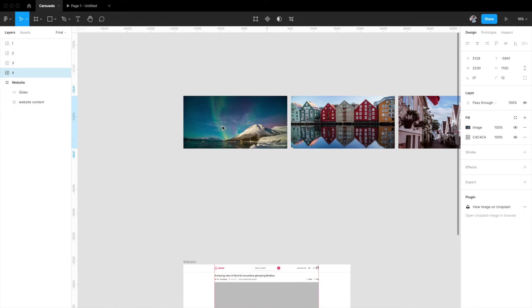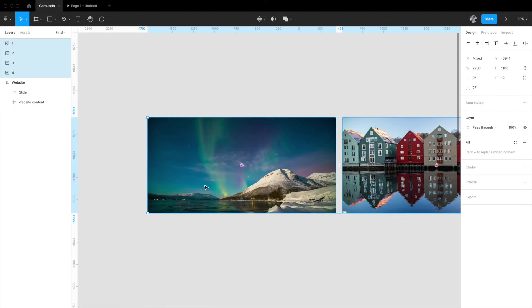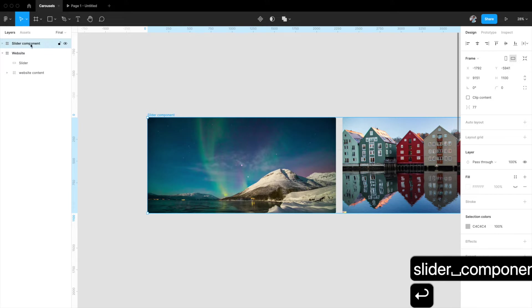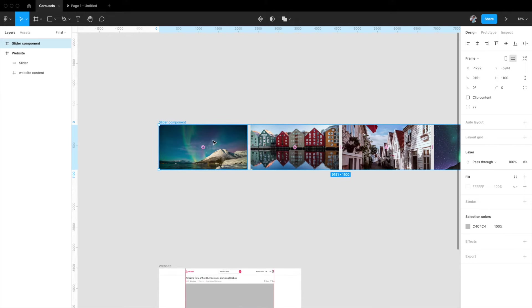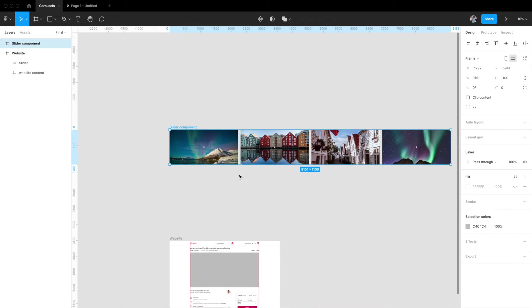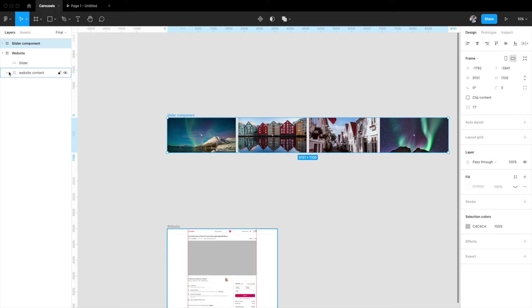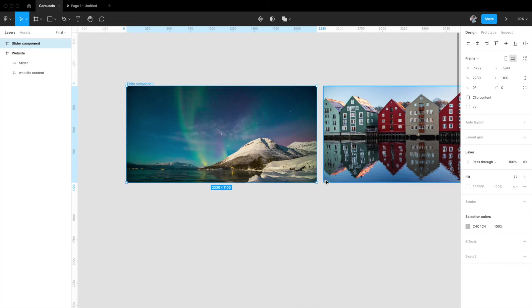Let's get started. First, I'll select all four images and quickly club them together inside a frame using Option+Command+G, which creates a frame. I'm going to name this 'slider component'. Now we need to reduce the bounds of this frame to the boundary of the first slider image, since the visible area is just that much. I'll hit Command, select the entire frame, and drag to resize the bounds to the size of the first element — exactly 2230 by 1100.